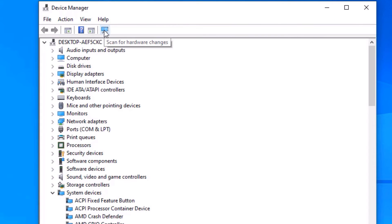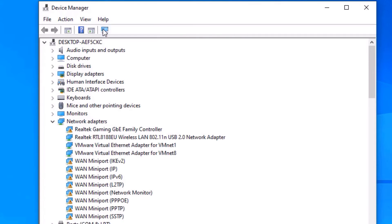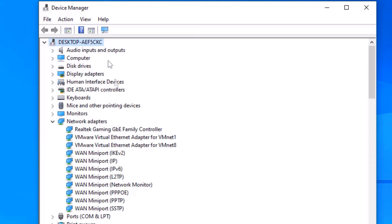We have now opened the Device Manager. Click on Scan for Hardware Changes first. If any Wi-Fi drivers or other drivers have not been installed on your system, it will automatically detect them. You may find some Wi-Fi drivers showing errors here, or you may find a download button.